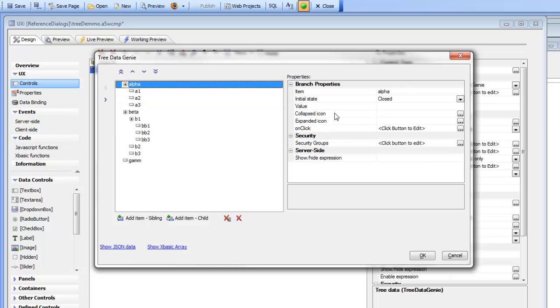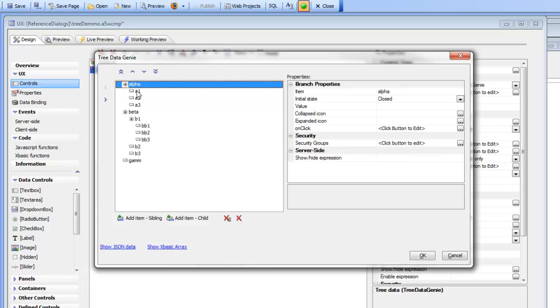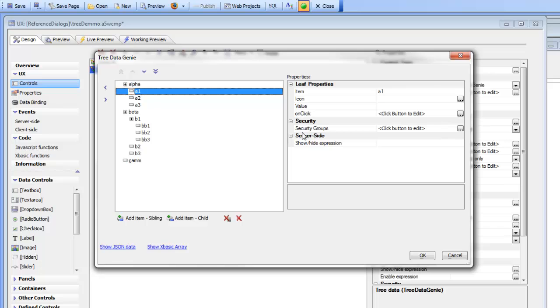So we can define the collapsed icon, the expanded icon and also the onClick event. Then also you can see that each item in the tree has security associated with it so you can say that this item can only be seen by someone in the sales group.